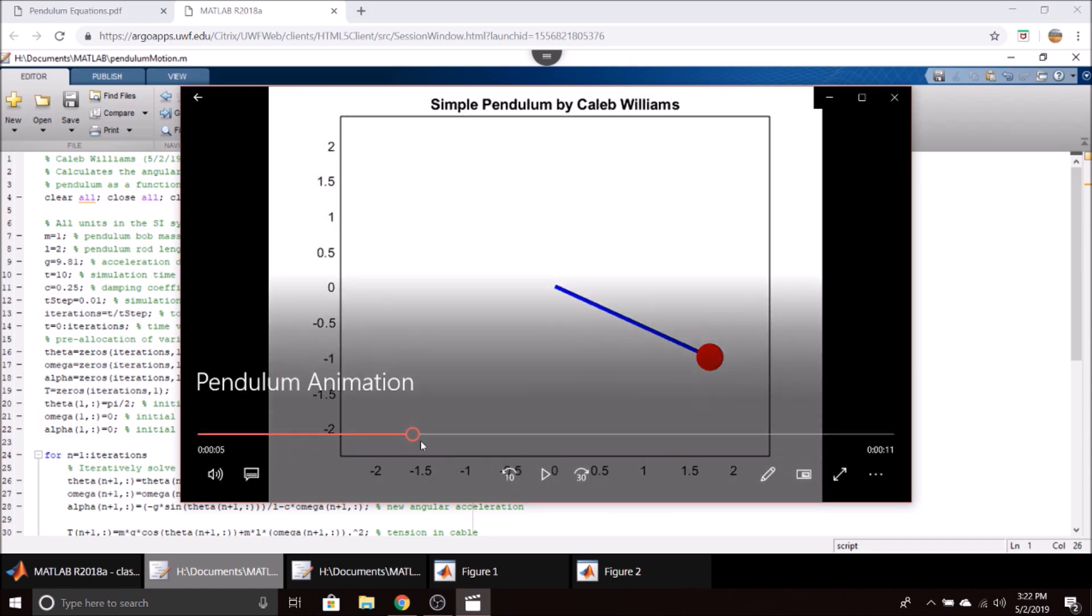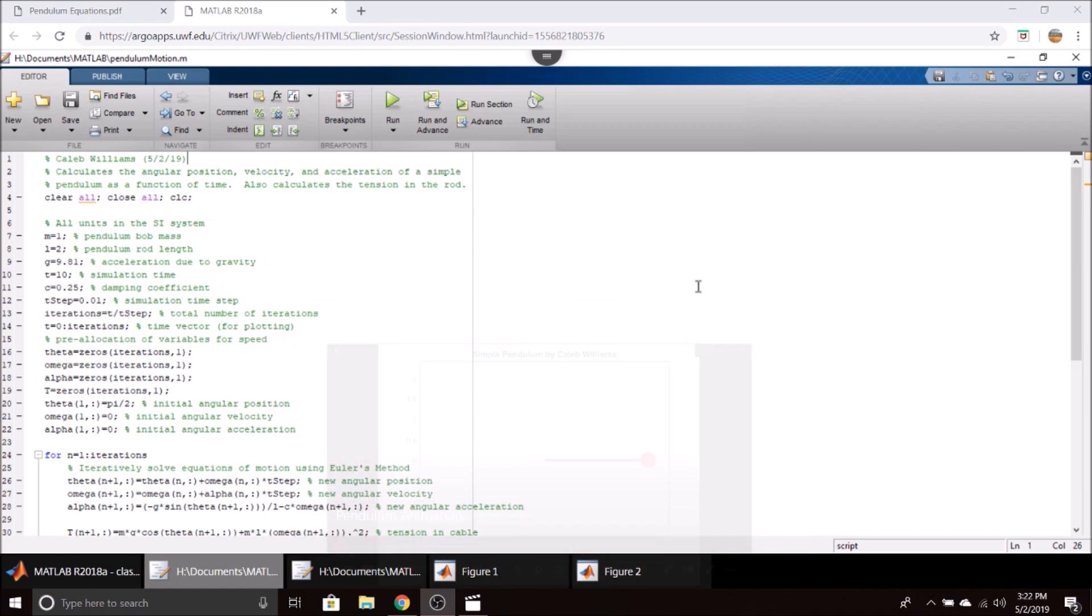Let's take a look at all the MATLAB code to generate this, but before we do that, I think it would be good to take a look at the equations of motion for a pendulum. That way we have a basis for how we're making this MATLAB code.